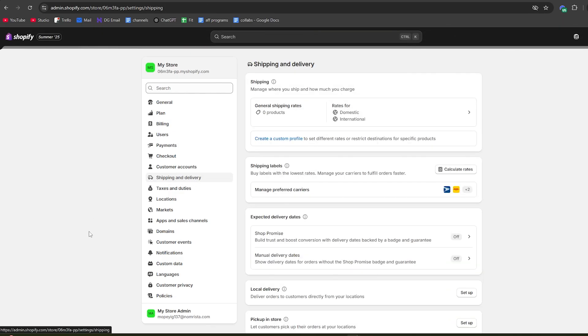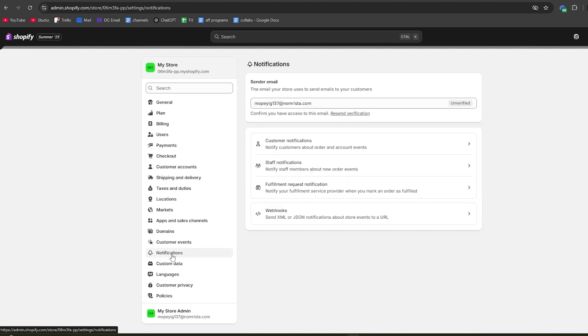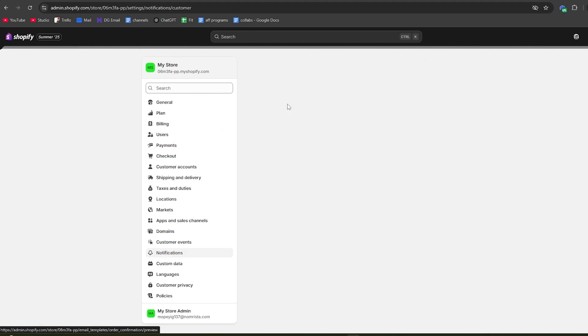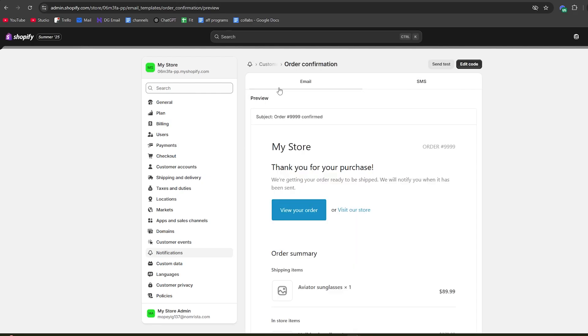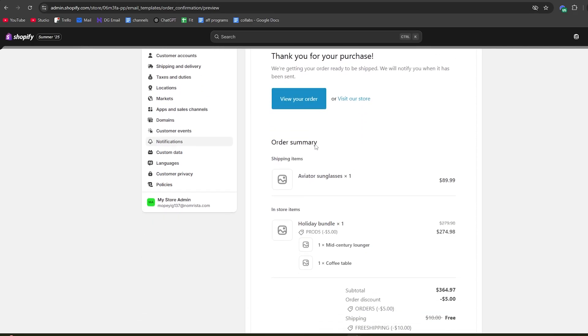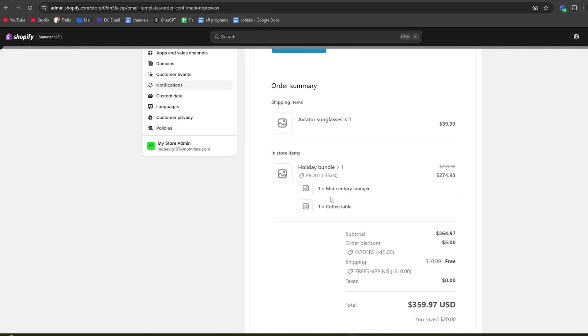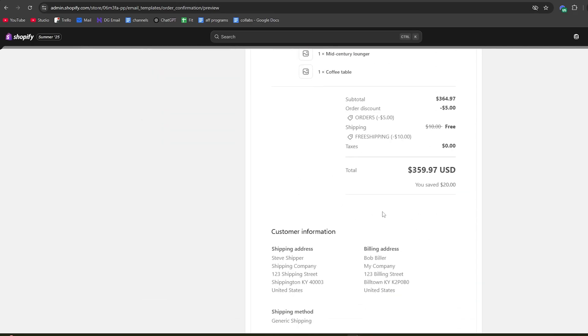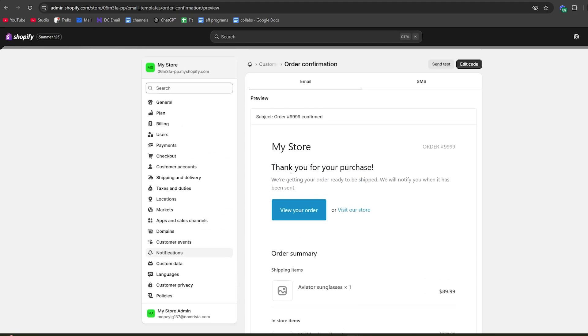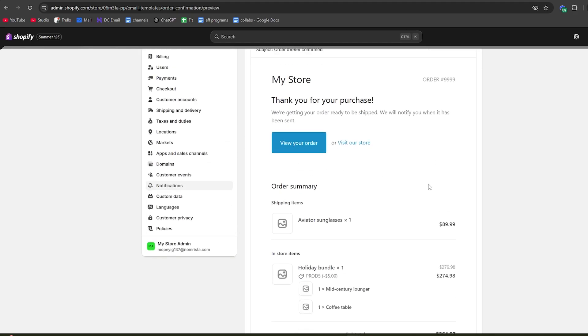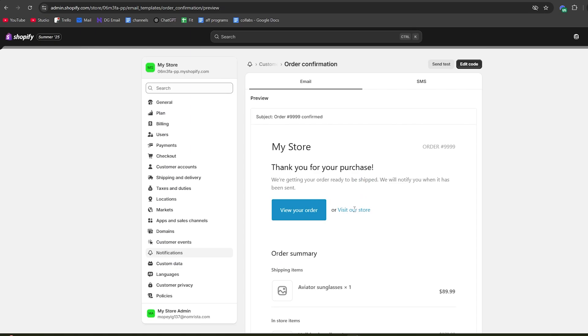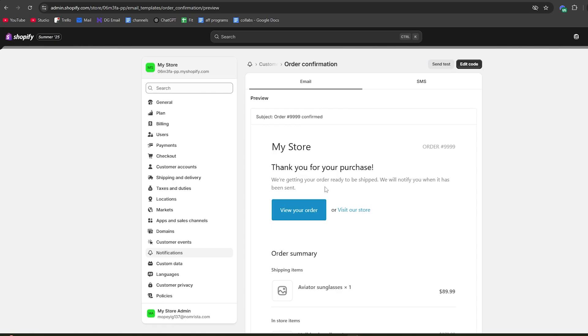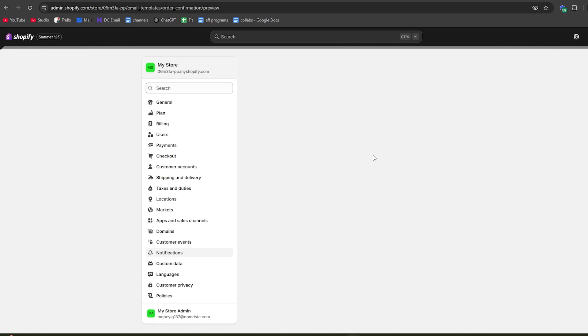From shipping and delivery, go to notifications to actually set them up. Then go to customer notifications and from here go to order confirmation. Right here we can see the current default order confirmation email that will be sent when someone orders something. We want to completely edit this and add the tracking link of the product once they order it.